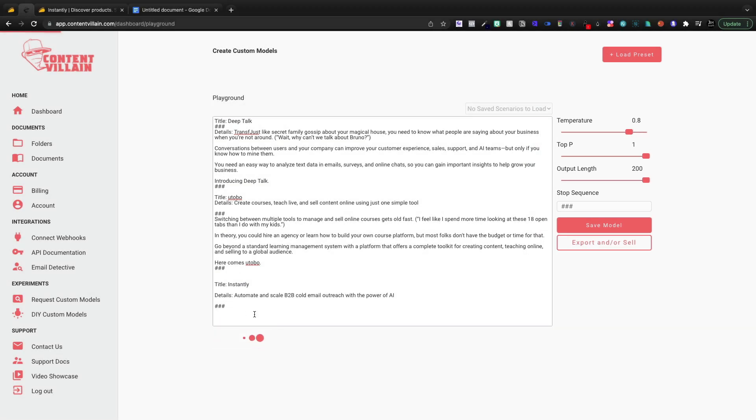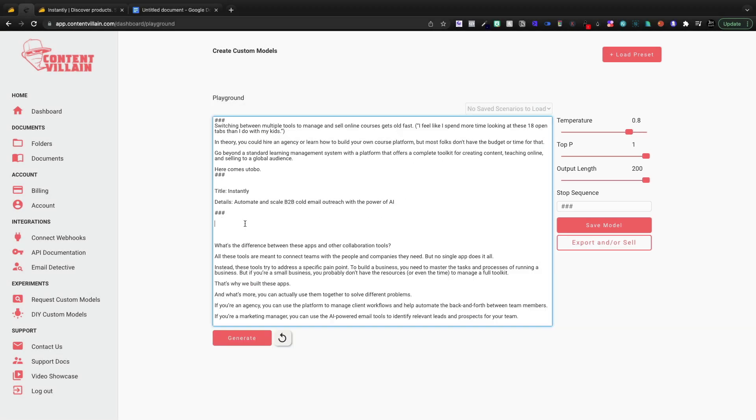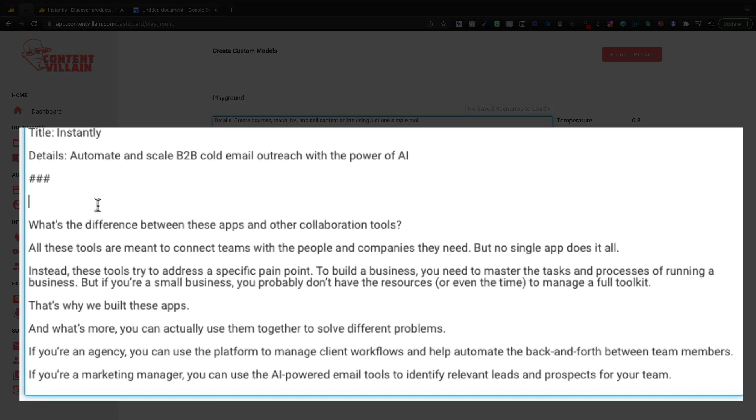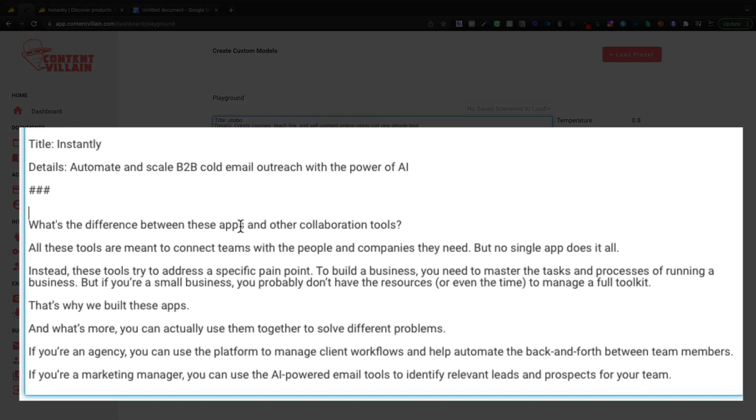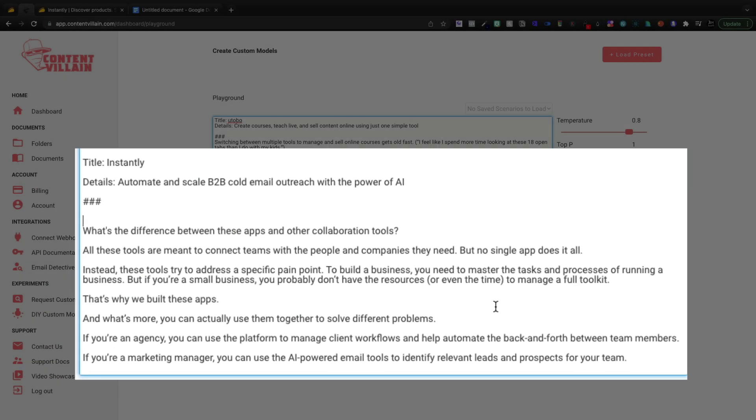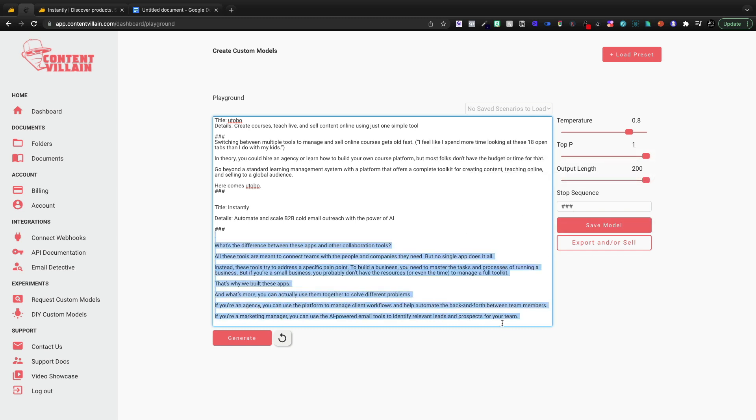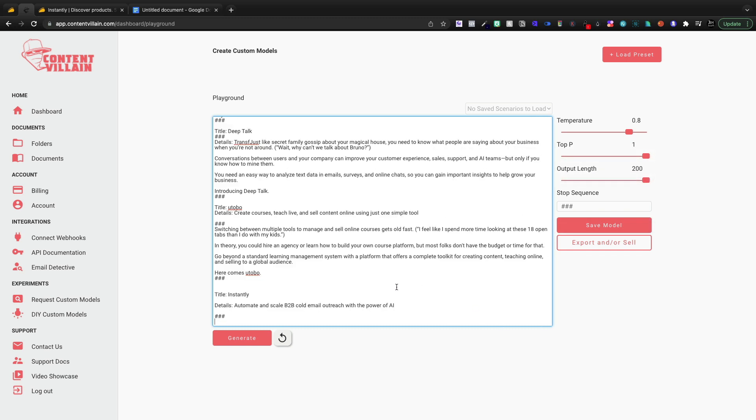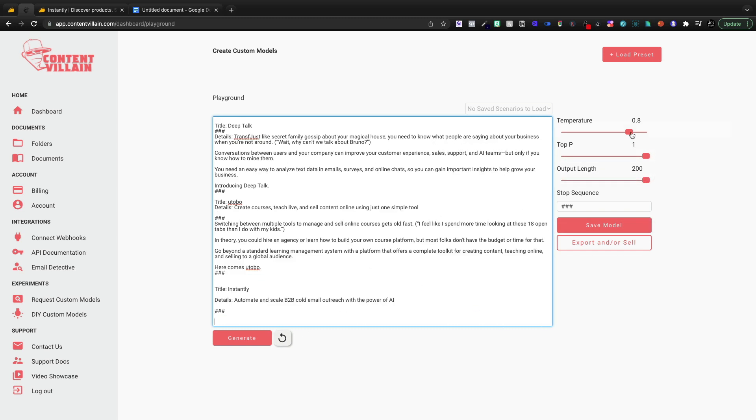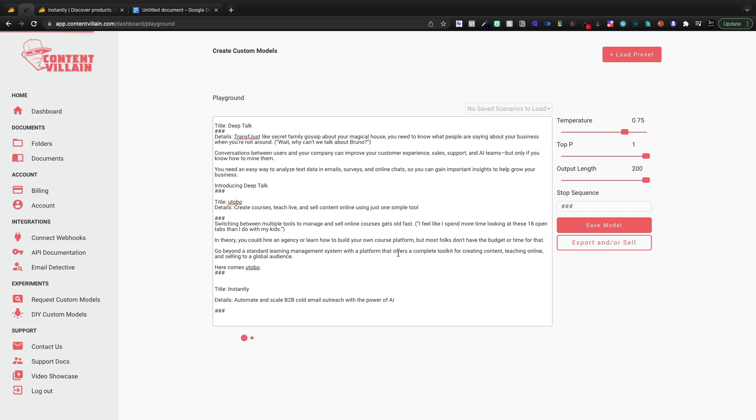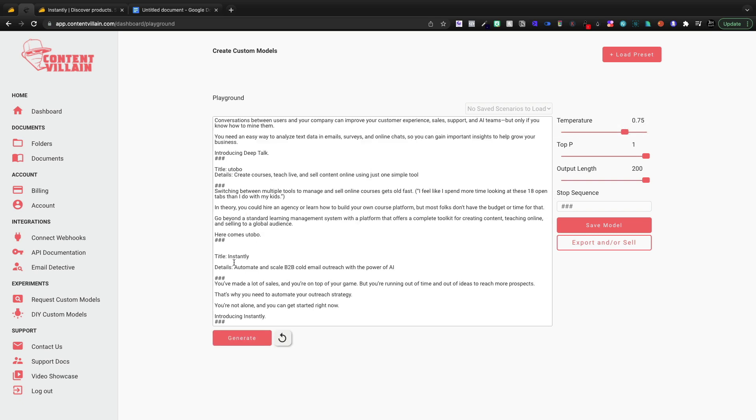And I'm going to come down here and generate and let's see what it does now. And here is our output. What is the difference between apps and other collaboration tools? All these tools are meant to connect teams with the people and companies they need, but no single app does it all. All right. So it definitely got more creative, right? And it also didn't stick to the topic at hand. So we're going to delete that out and we're going to adjust it back down to maybe like 75. So I do like the longer output. Now the longer output is probably going to be a little bit harder for the AI to stay on topic.